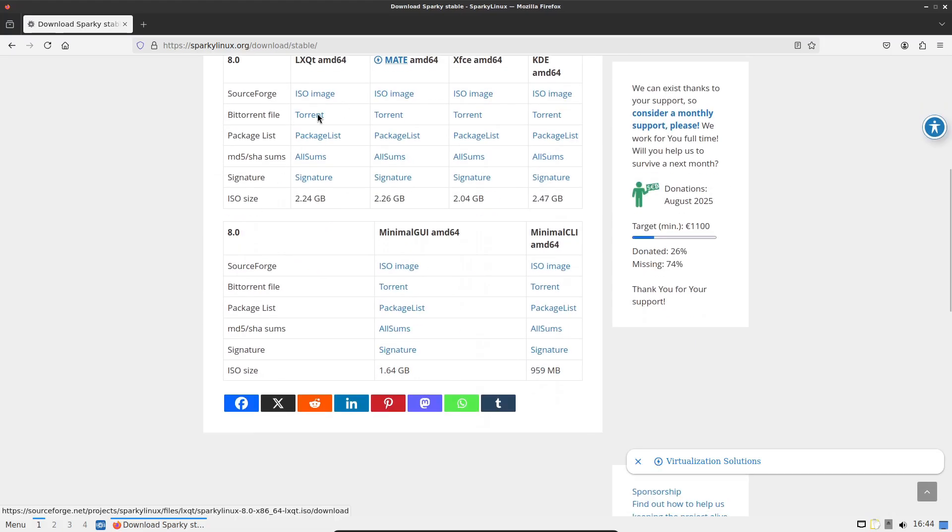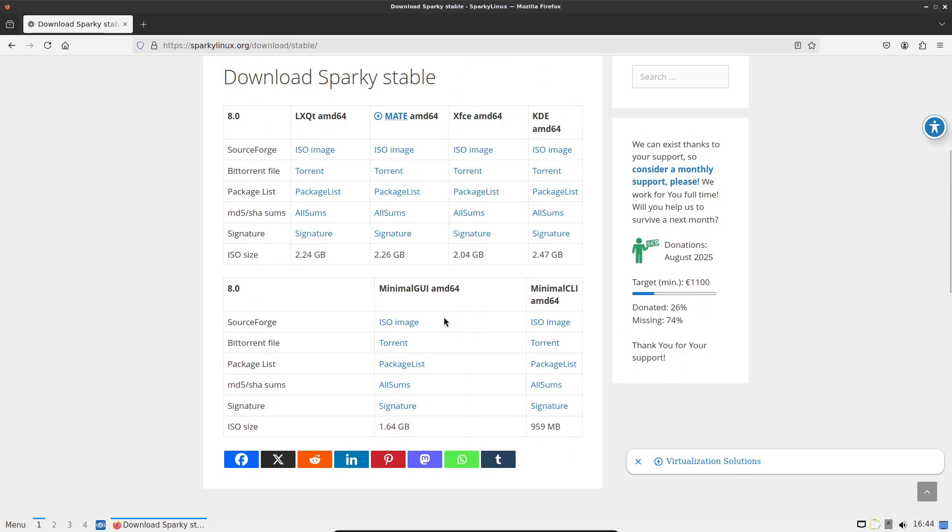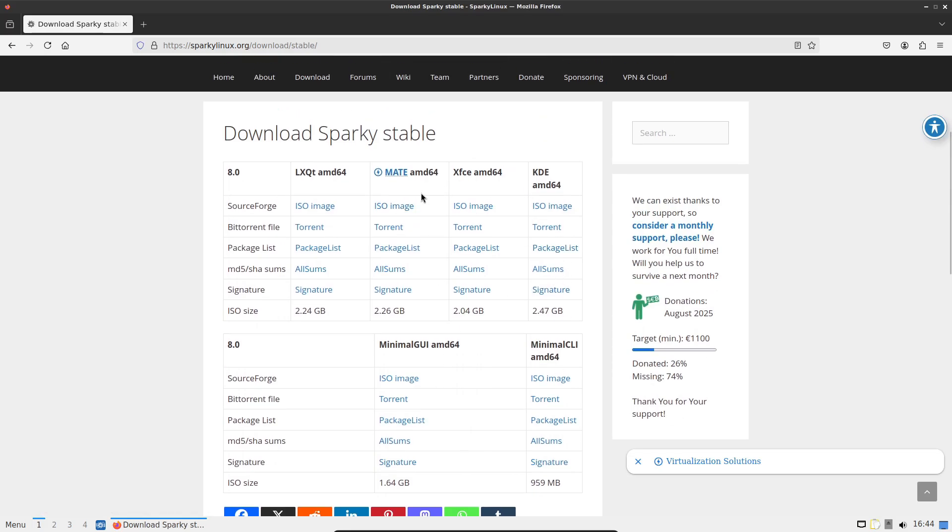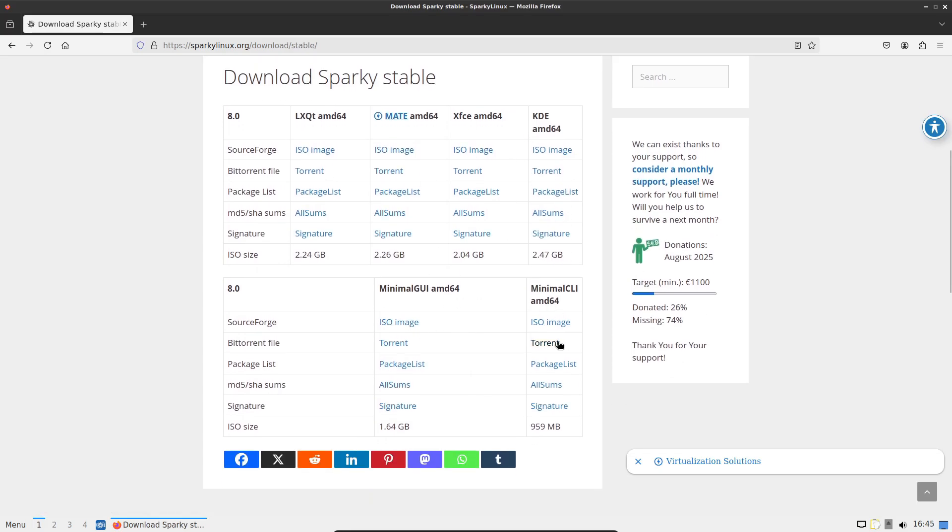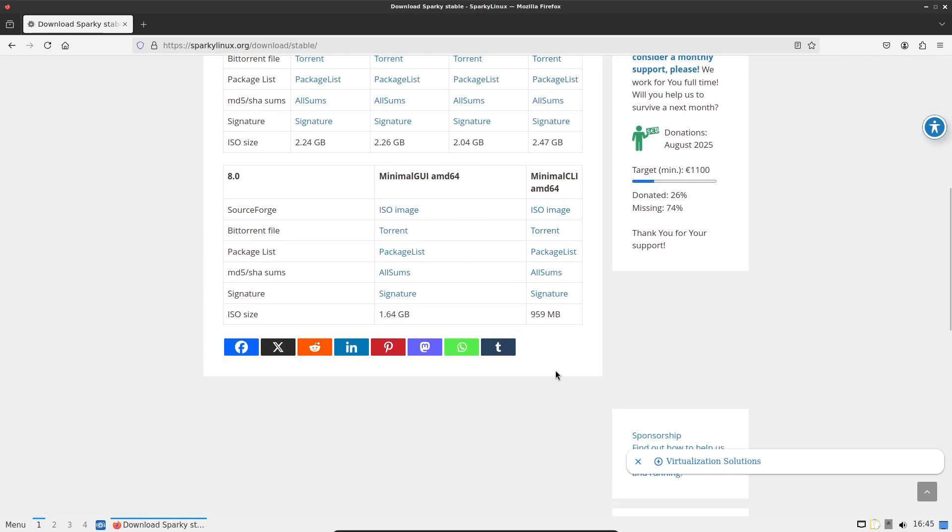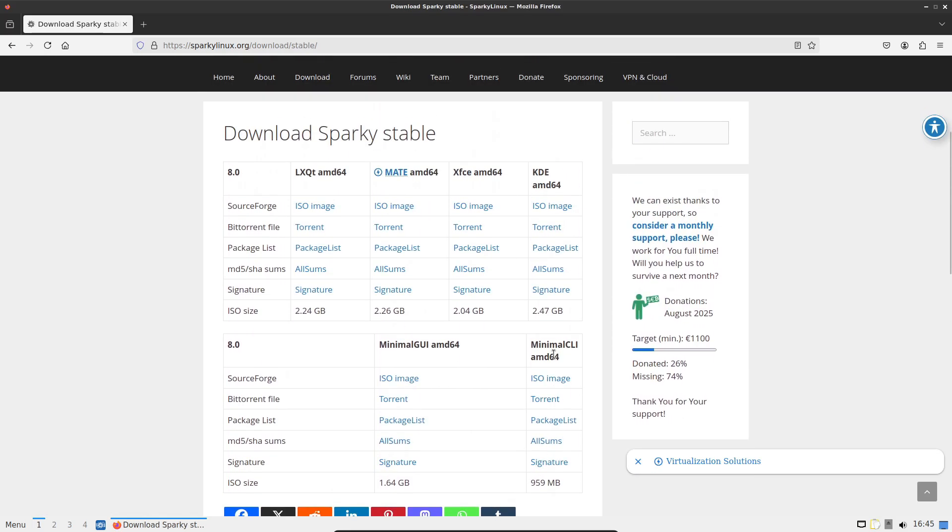If you liked this rundown, hit like, subscribe if you want more distro news, and drop a comment. Tell me which edition you'd try first, KDE, XFCE, LXQT, MATE, or minimal... I'm curious.